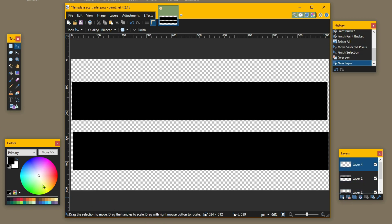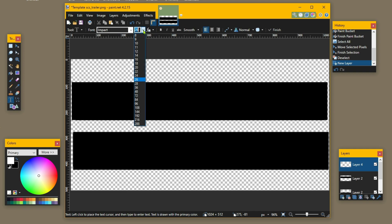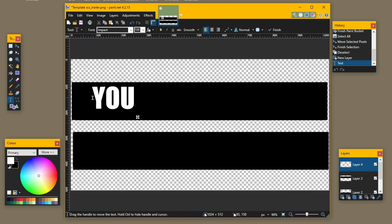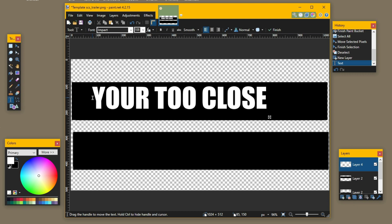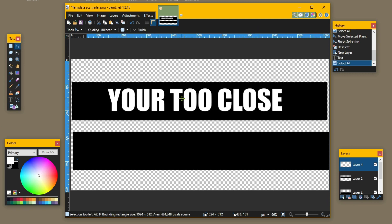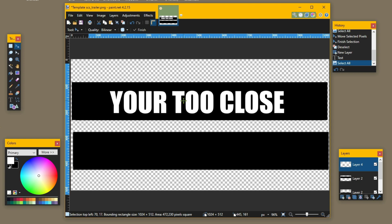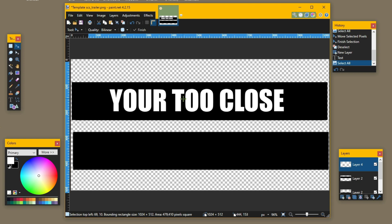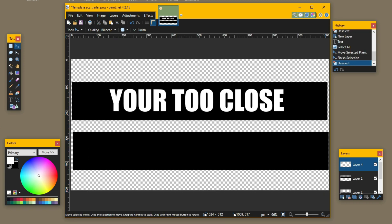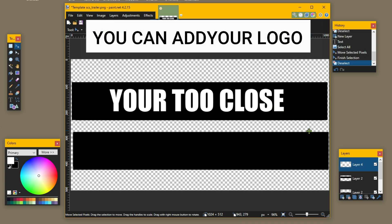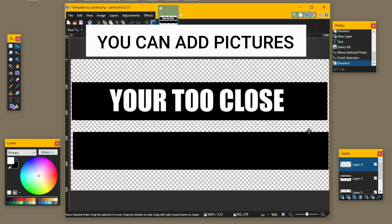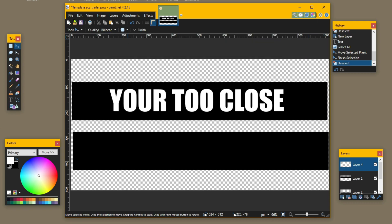Now we're going to put something on here — it could be anything. Add a new layer, change the color to white, and use the text tool. Let's set the size to 108. As an example I'm going to type 'You're Too Close.' Position it, and there we've got our text. You can do nice things, put pictures in and all the rest of it, but we're going with 'You're Too Close.'